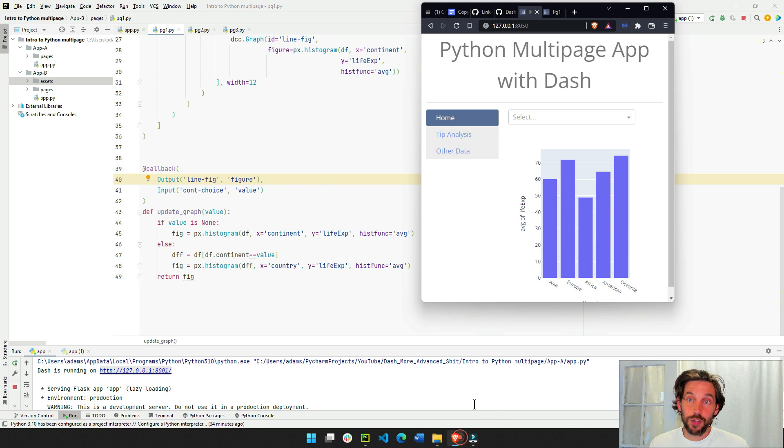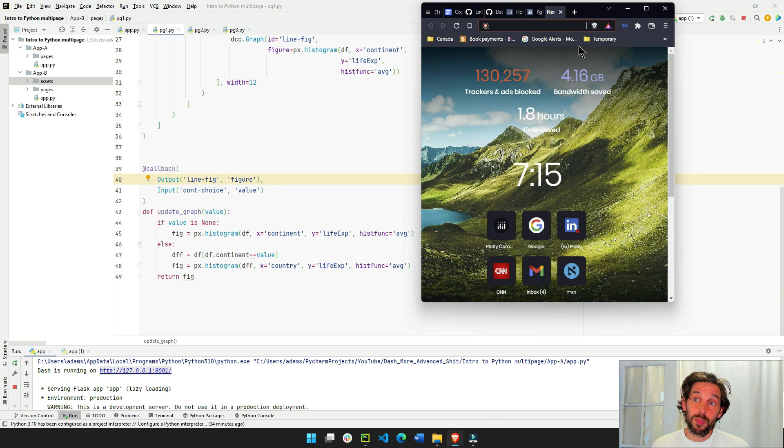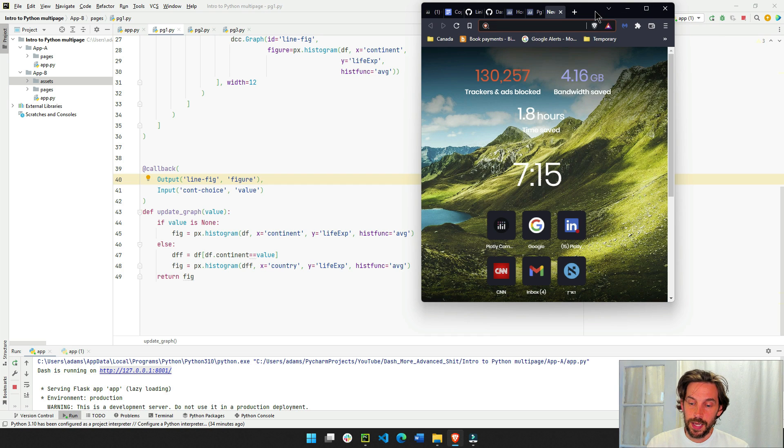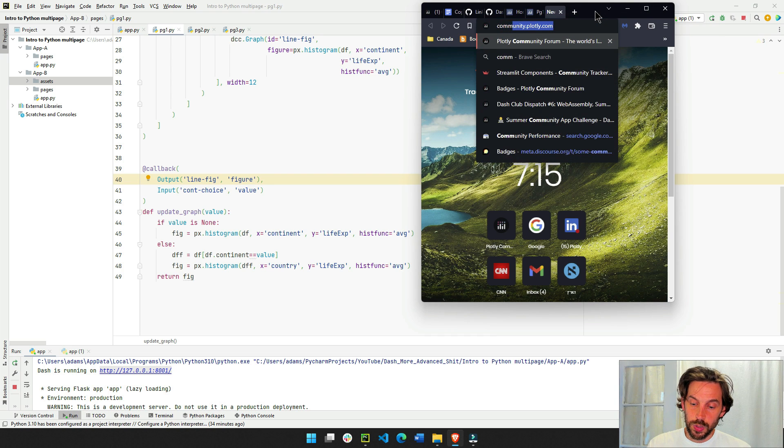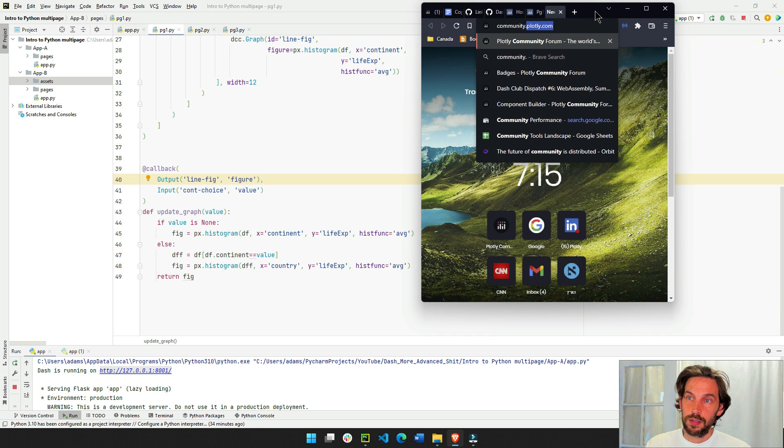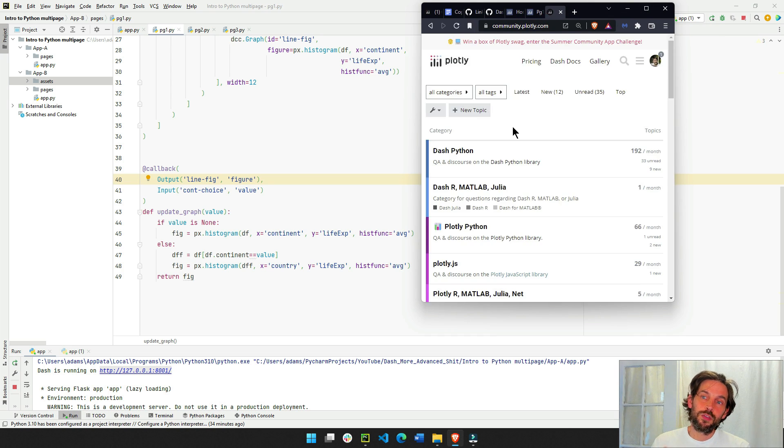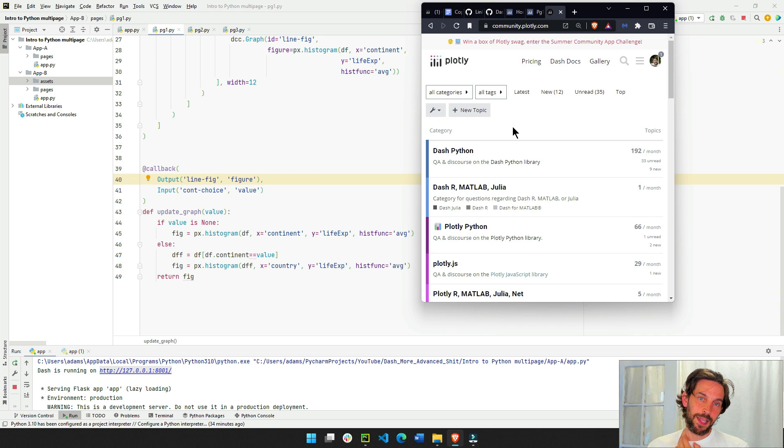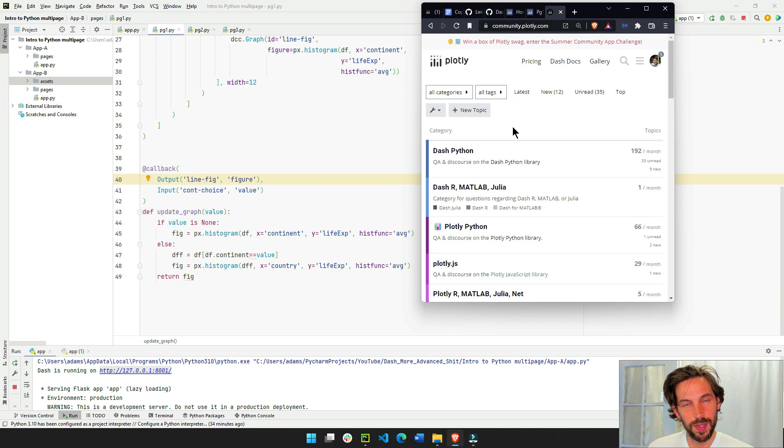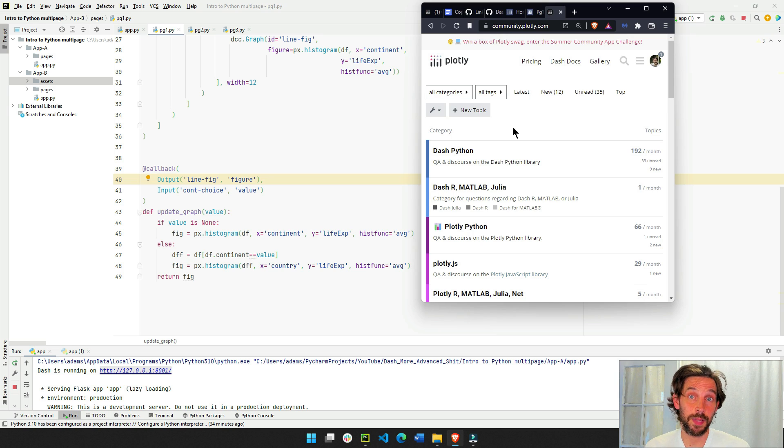If you have any questions, I would recommend going to the Plotly forum, community.plotly.com. On this forum, you'll get many different people that will answer you about the multi-page app and anything else you have questions about regarding Dash or Plotly.